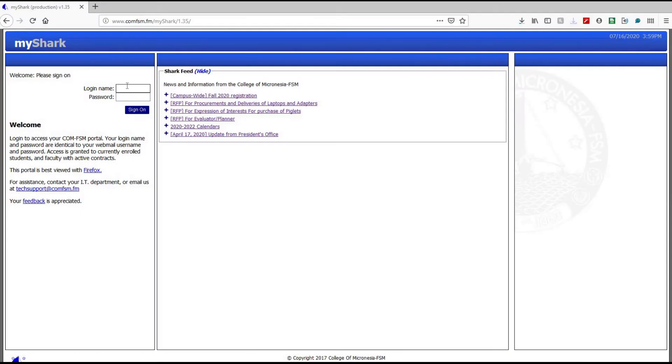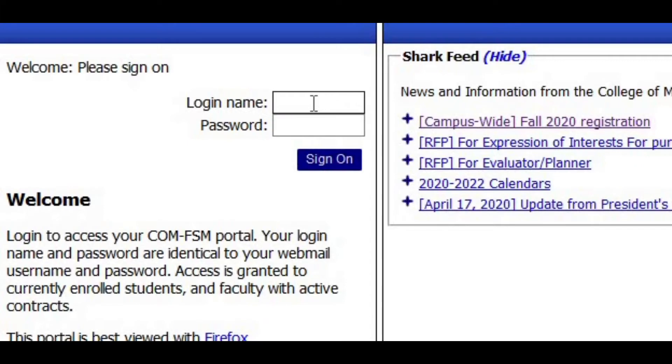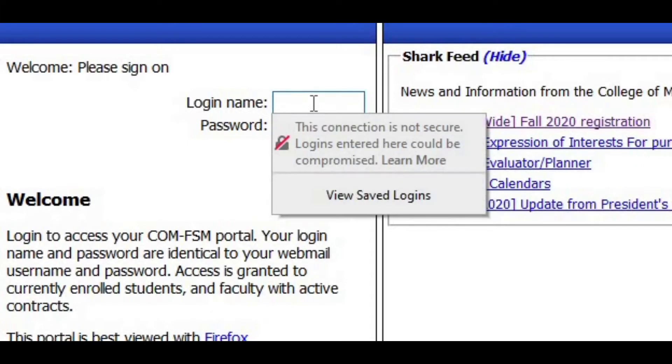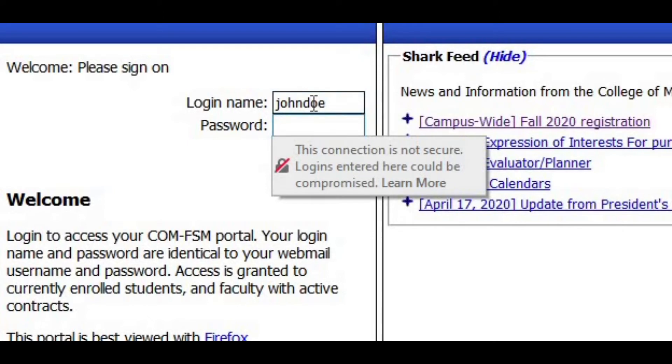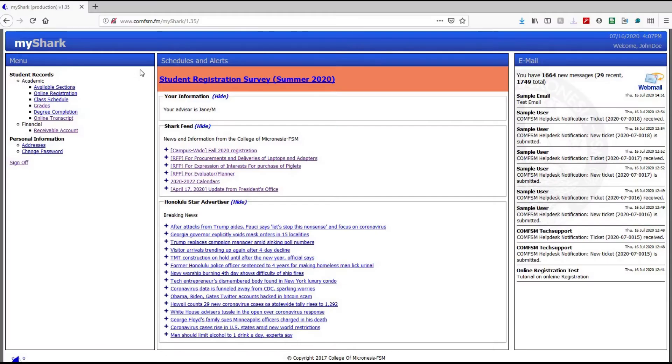Now, enter your login name and password which is identical to your comfsm webmail username and password. Once you successfully log in, you will be redirected to your My Shark account as shown here.